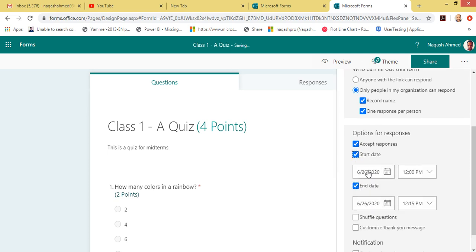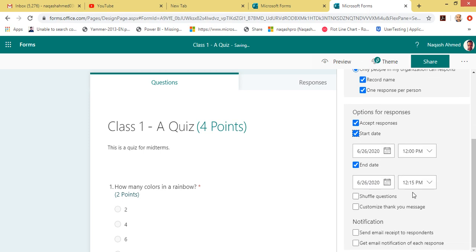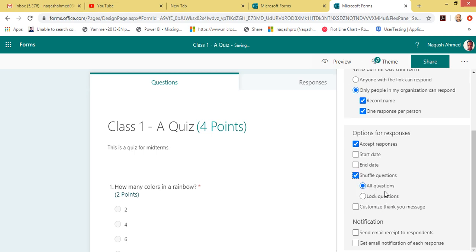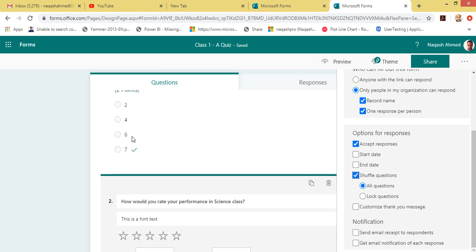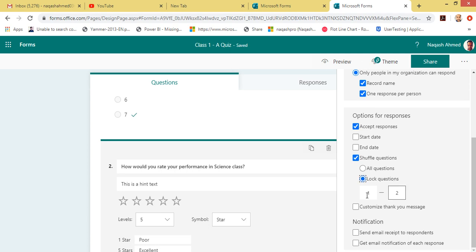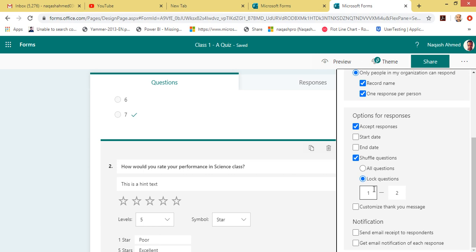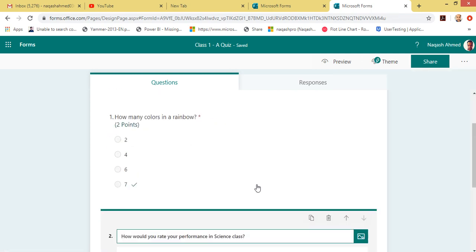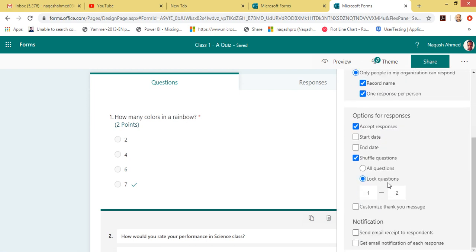You can also mention a start date for when this quiz begins, and an end date — after the end date the students will not be able to respond. You can also shuffle questions: 'Shuffle questions' means every student will see the questions in a different order. With 'Select questions', you can choose which specific questions to shuffle. So Student A may see question one as this and question two as that, while Student B will see them reversed.